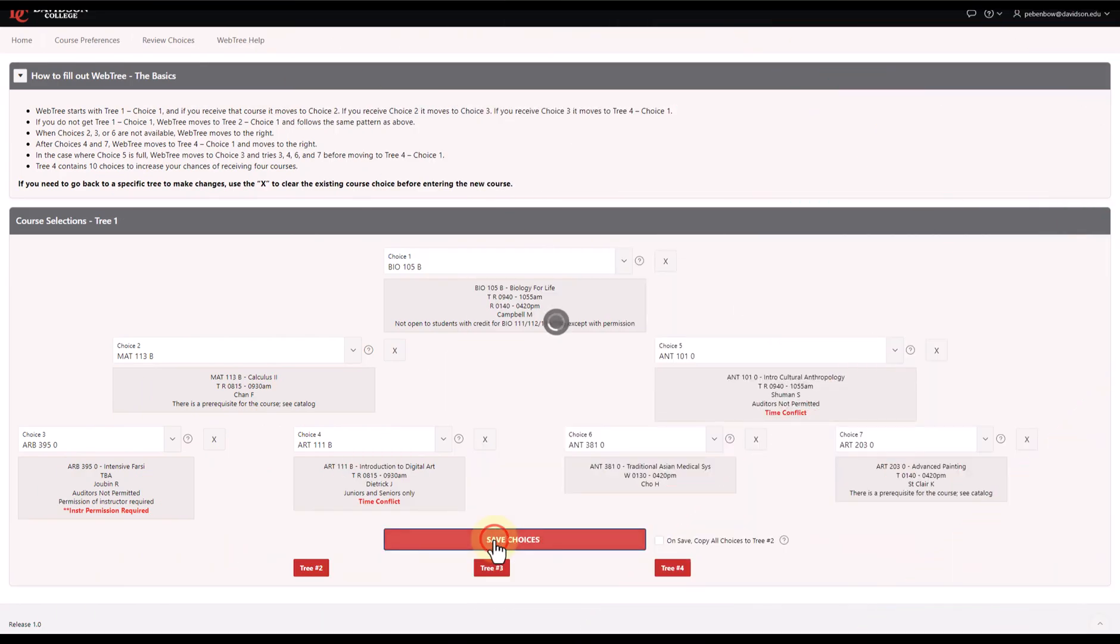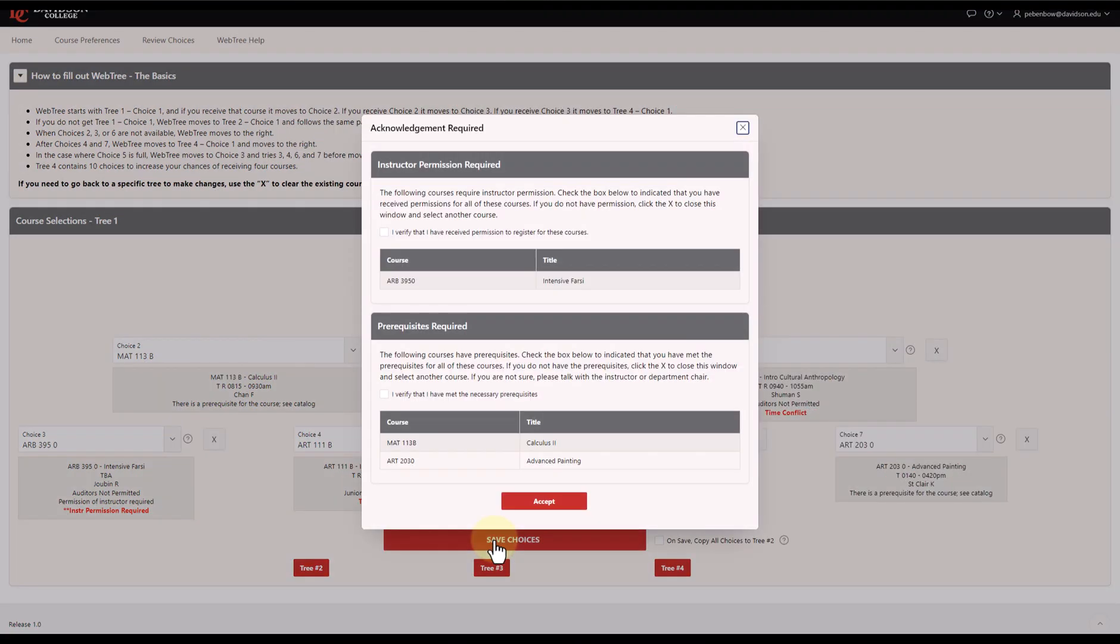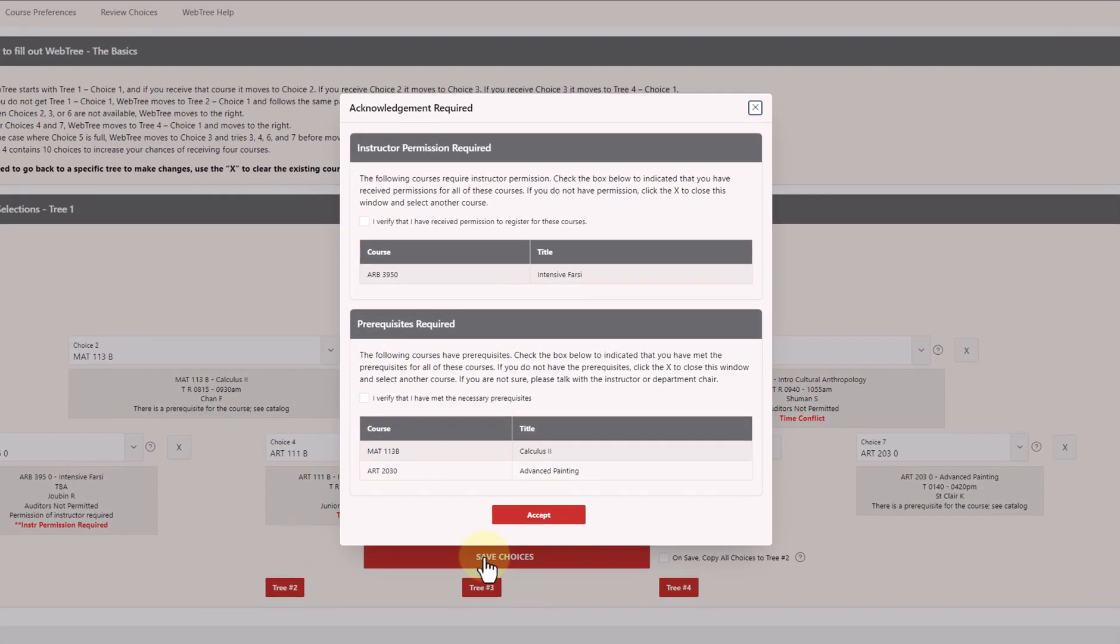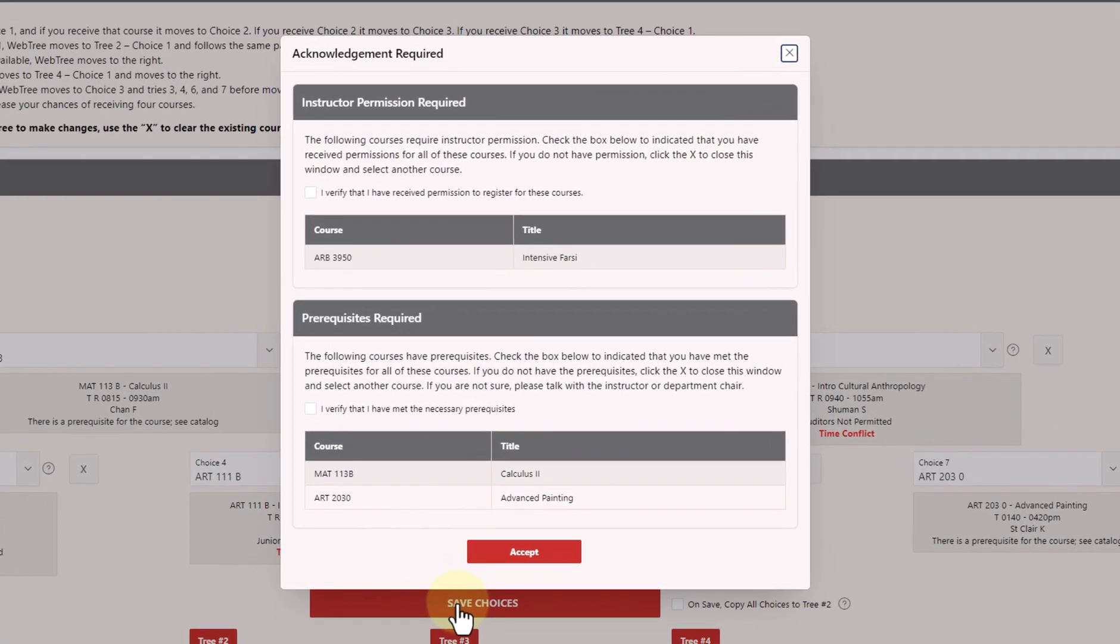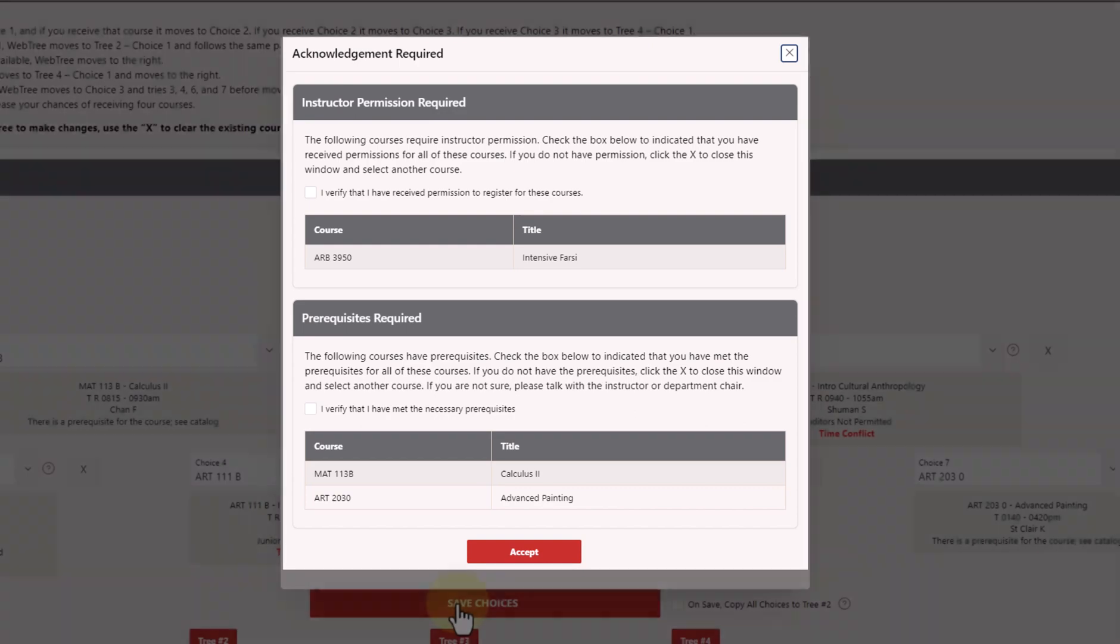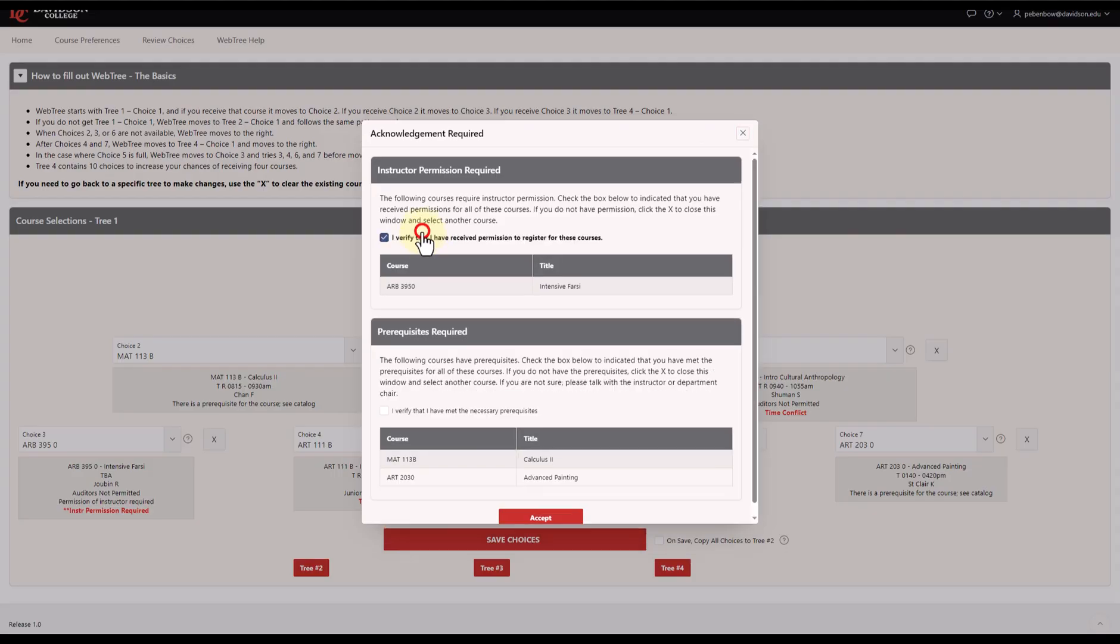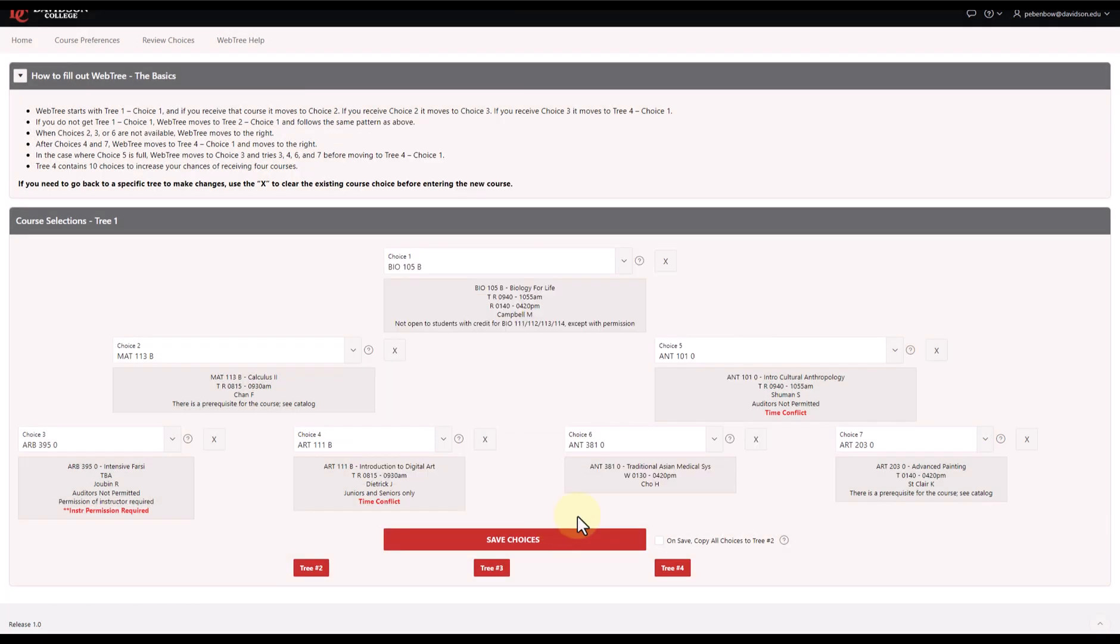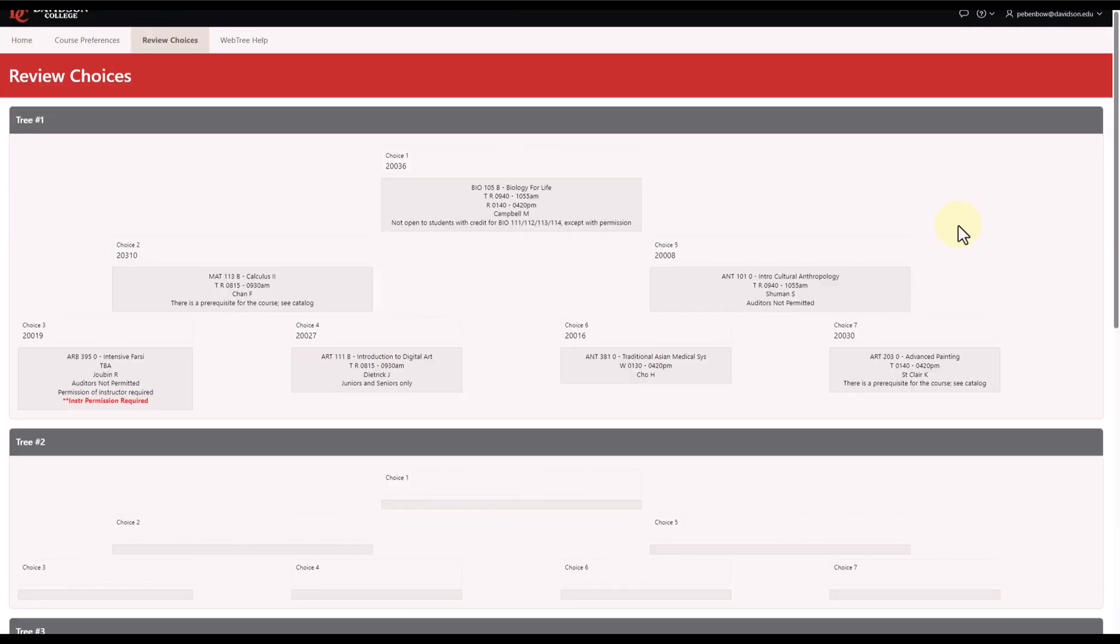Finally, when you click the Save Choices button, if you have selected any courses that require instructor permission or that have prerequisites, you will receive a pop-up that you must acknowledge that says you are aware of these requirements and certify that you meet them. After that, your first tree has been submitted, and you can view your selections either here on the Tree 1 page or on the Review Choices page.